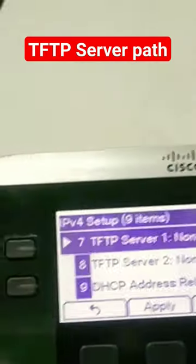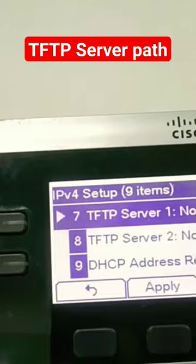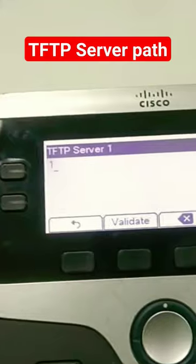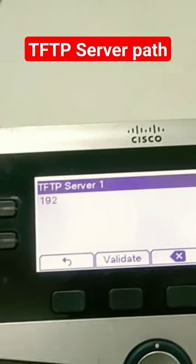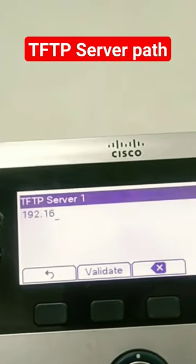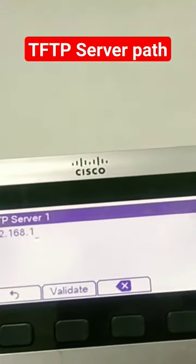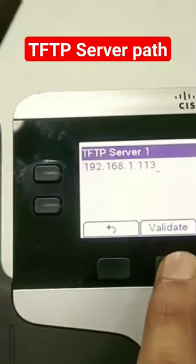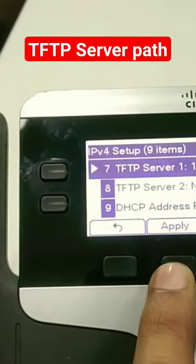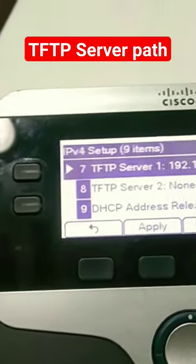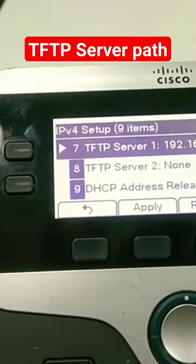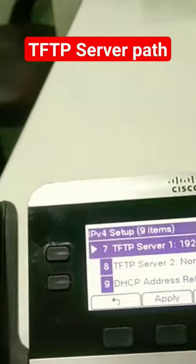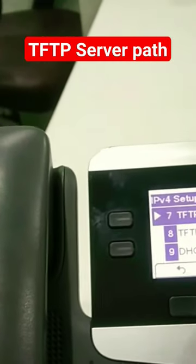Then go to TFTP Server 1 and give the IP address of your laptop. I'm entering my laptop's IP address here: 192.168.1.113. OK, so I have set this. Now I will click Apply.